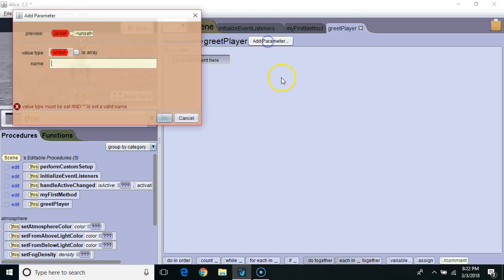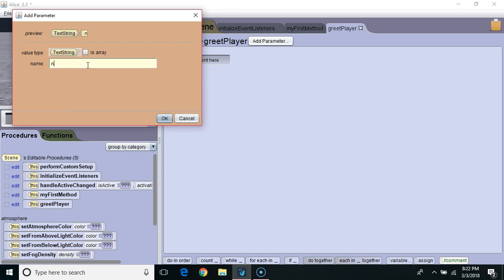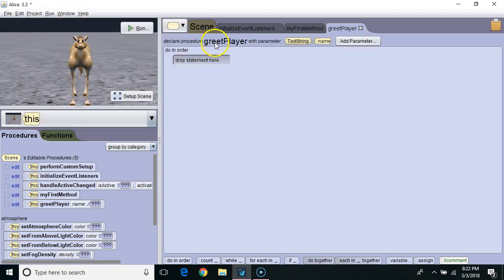So I'm going to click add parameter, and this is going to create a variable that's going to accept data every time it's called. The data type I want is going to be a text string. I'm going to name the variable name, and I'm going to hit OK. So now every time I call greetPlayer, it's going to require I give it a text string that's going to go into the variable name.